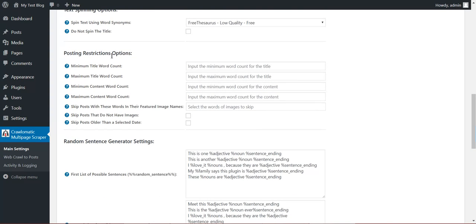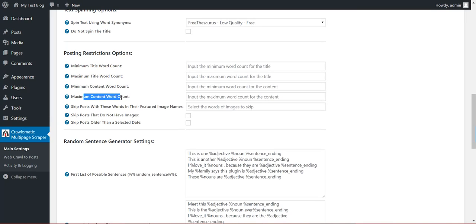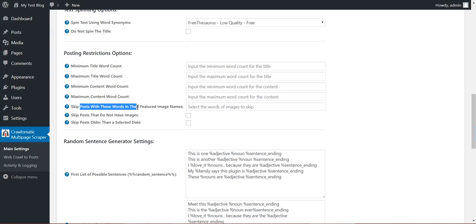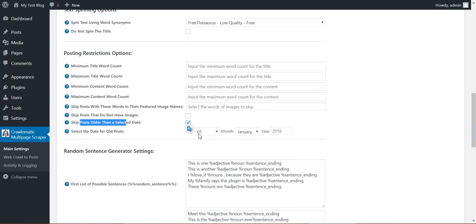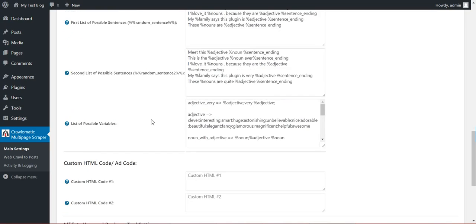Posting restrictions. Minimum title welcome. Maximum title welcome. Minimum content welcome. Maximum content welcome. Skip post that with these words in their featured image names. Skip post that do not have images. Skip post older than a selected date. Also this feature will work only if you scrape the article date from the original post. If you don't scrape it, this feature will not work.